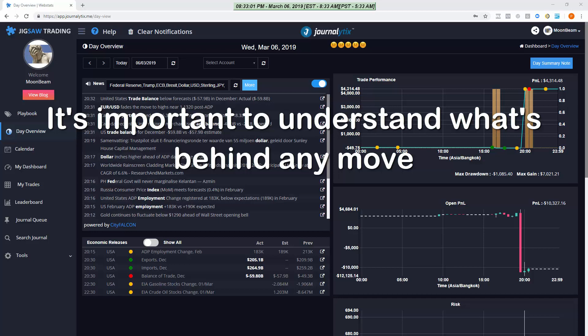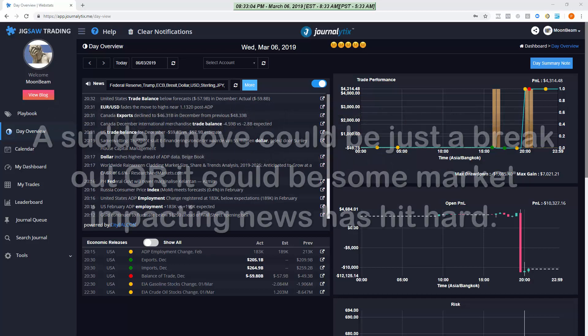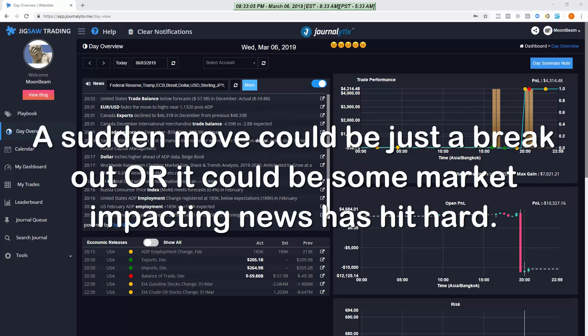Let's imagine you're watching a market and it suddenly moves in one direction. It happens all the time.